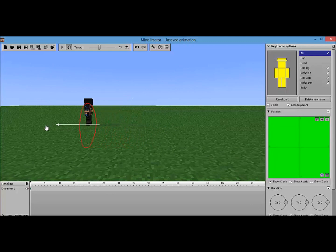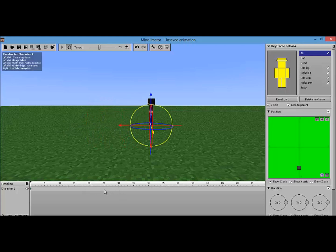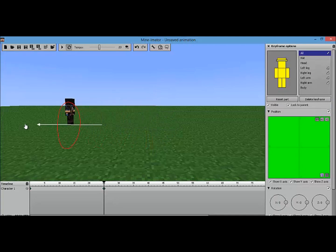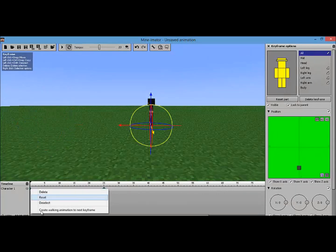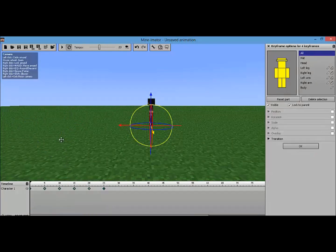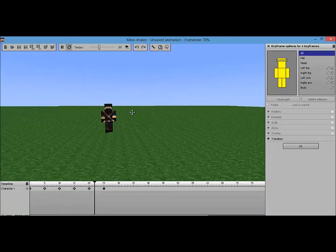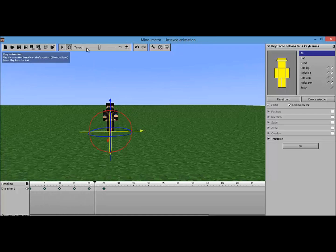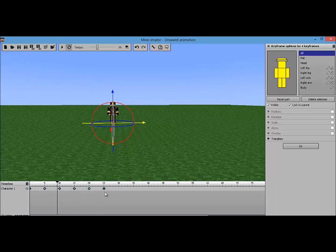Hopefully you know how to do the walking animation. All you do is drag forward — you keep it like that for your first keyframe, then you drag it to where you want it to be. Go to the first frame, right-click it, and click 'Create walking animation to next frame.' If we click play it'll do a walking animation, but it's a little too fast — I'm going to slow it down using the tempo. That's better.